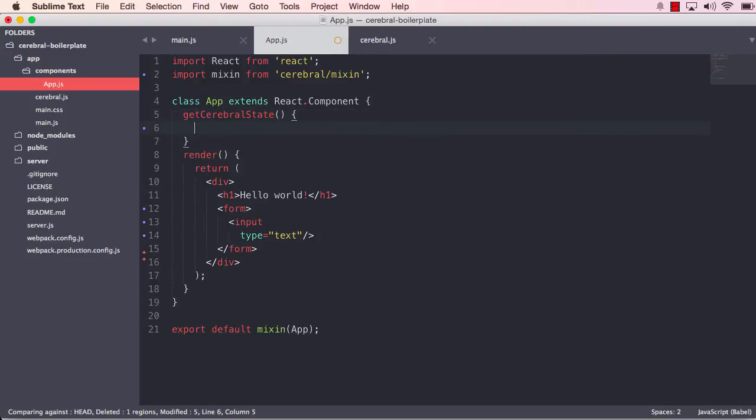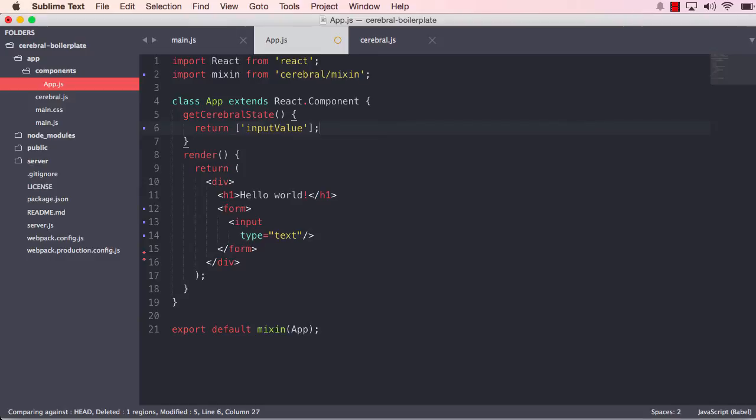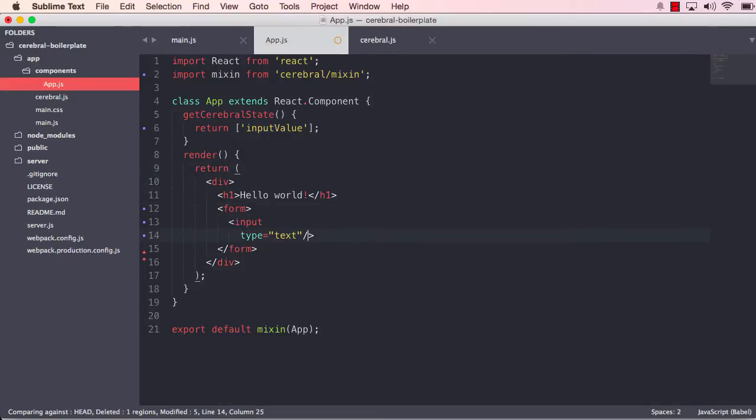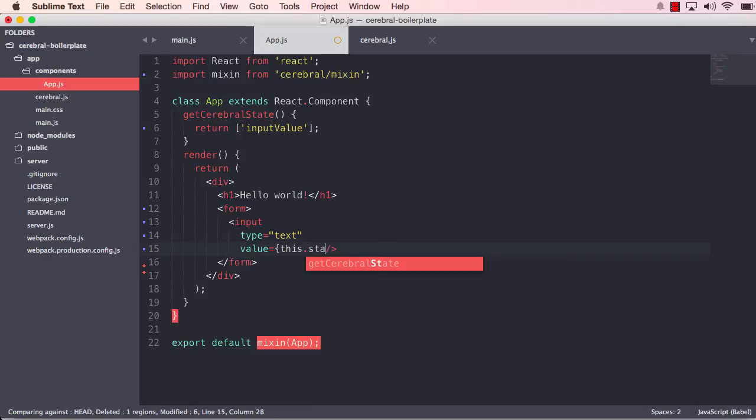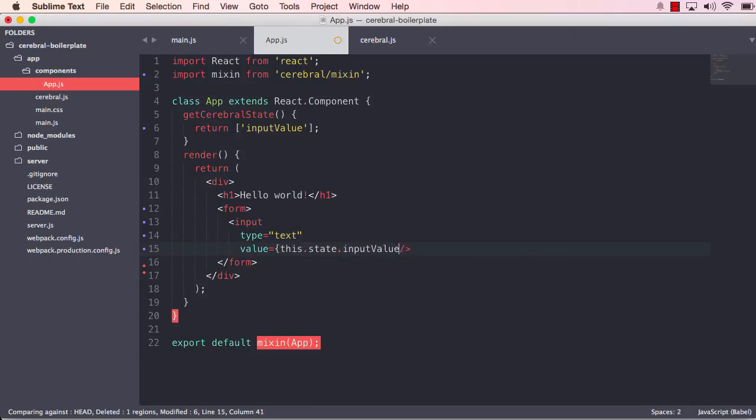And the way it does that is by defining a method called getCerebralState. Now this getCerebralState method can return either an array or it can return an object where the key is the key you want to use to grab the state and the value is the path. But since we just have a very simple state here, I'm going to use an array. So to grab that state, I simply use this.state.inputValue. Okay, so now it uses the state inside the cerebral.